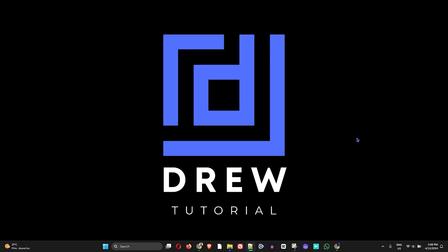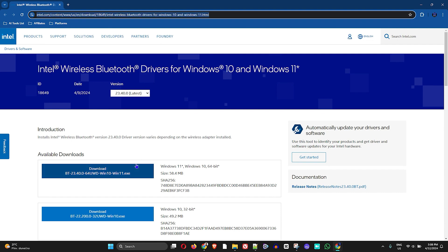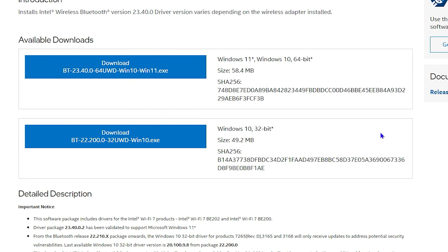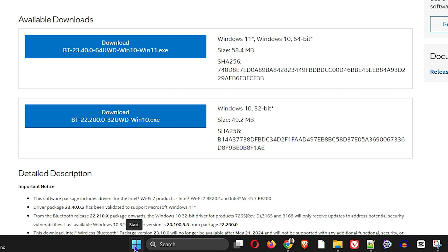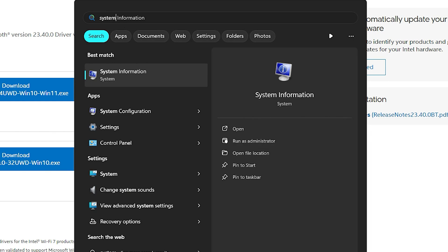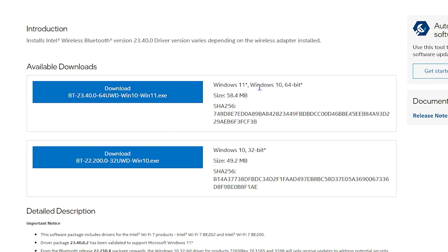If you scan for hardware and you're not able to see the Bluetooth driver, don't worry. Go to the Intel website — I'm putting the link in the description of this video. Choose the appropriate driver for your computer; in most cases computers use the x64-bit version, but if not, you can use the 32-bit version. To know which one to use, click the Windows key and type 'system info.' Click on System Information, and you'll see the System Type — it will show whether you're using x64-bit or 32-bit.